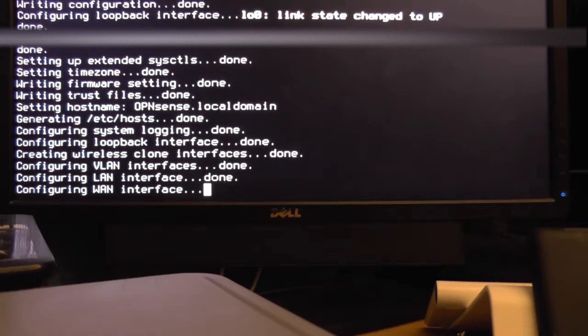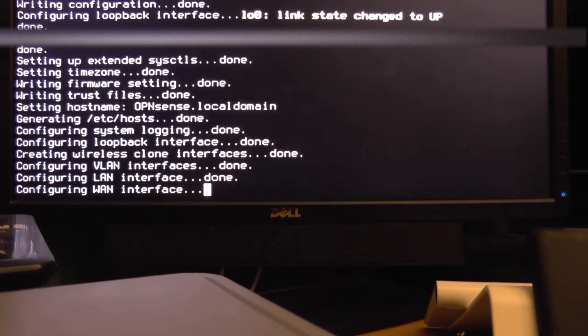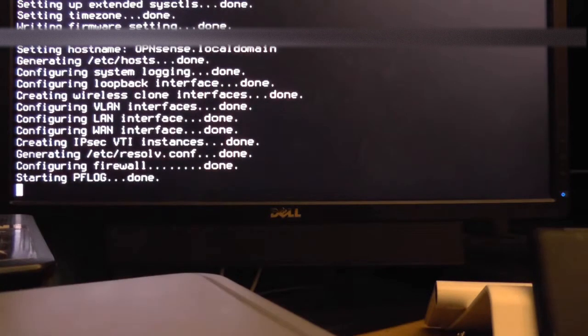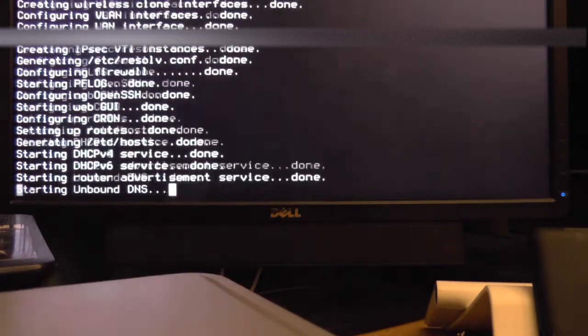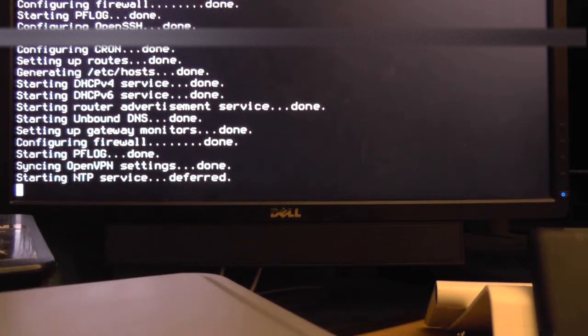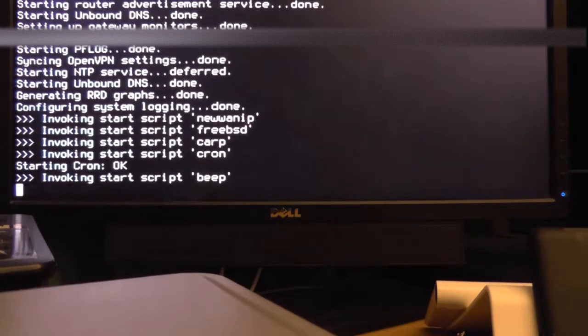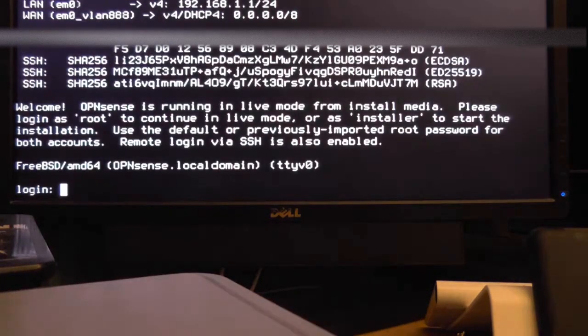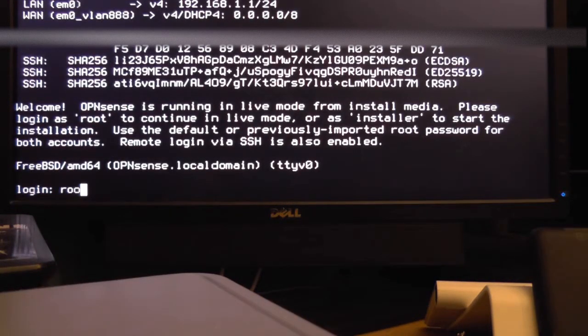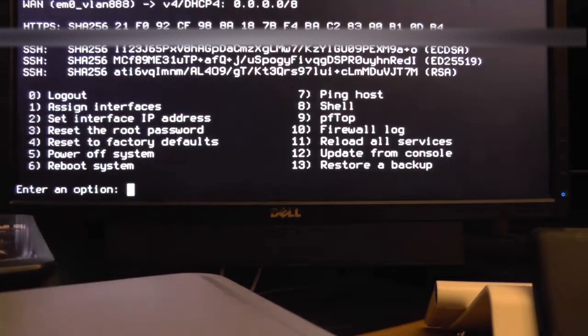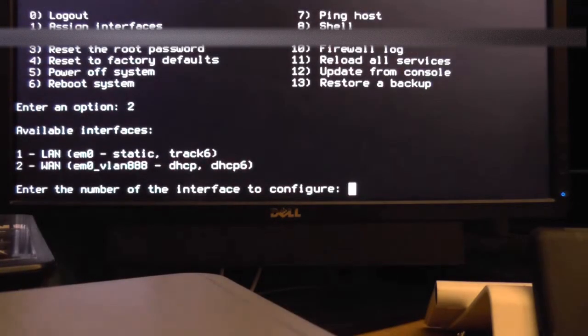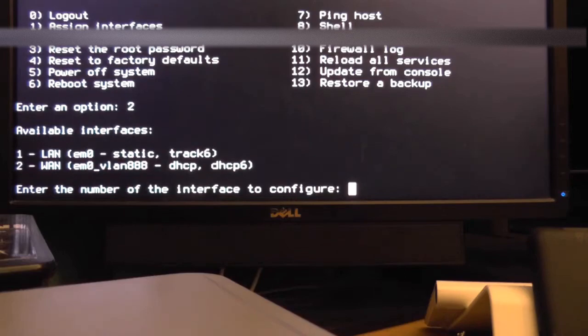After that configuration is complete OpenSense will restart. It will probably take a while. It did for me. After it's restarted you'll want to log in. Type the number 2 and then press enter to get into interface IP configuration. Type the number for your LAN interface and then press enter.